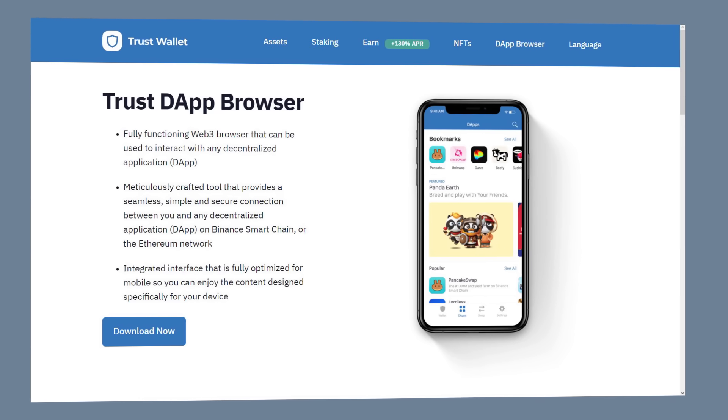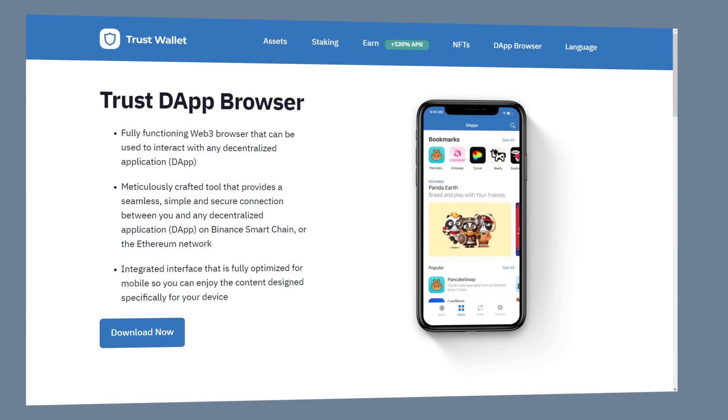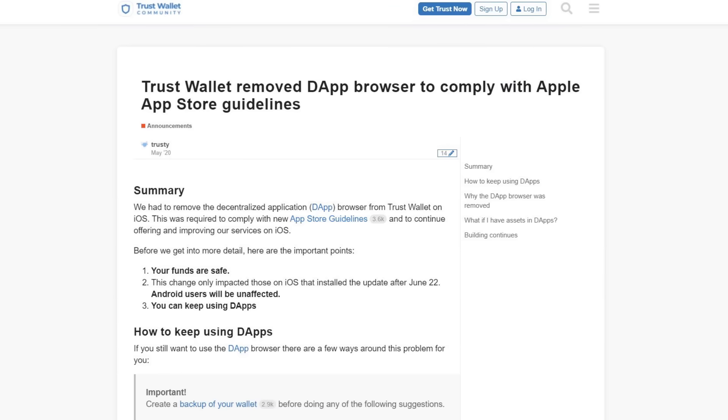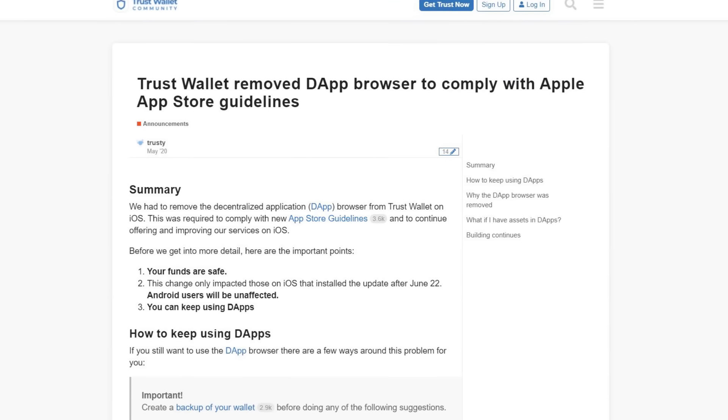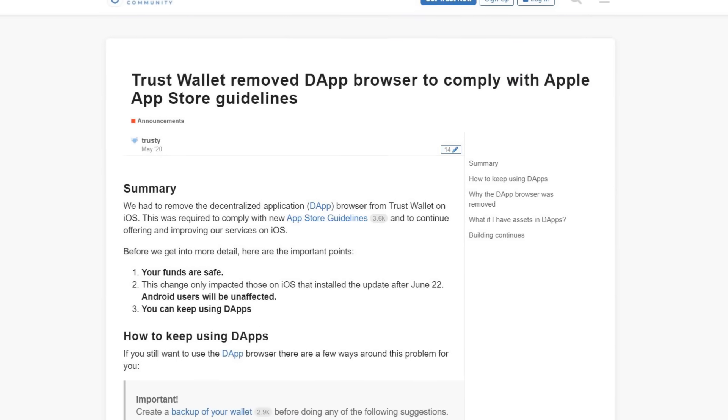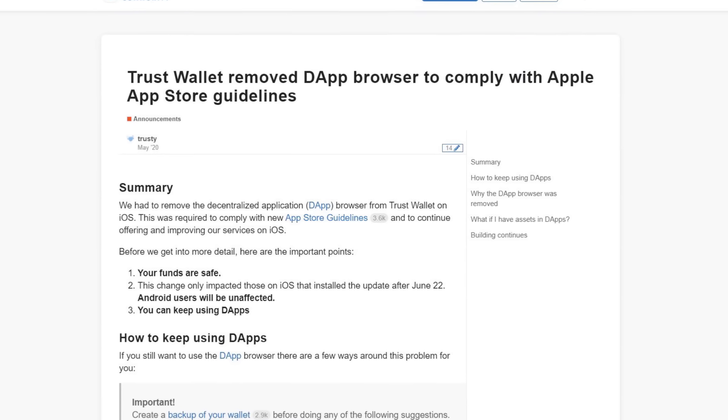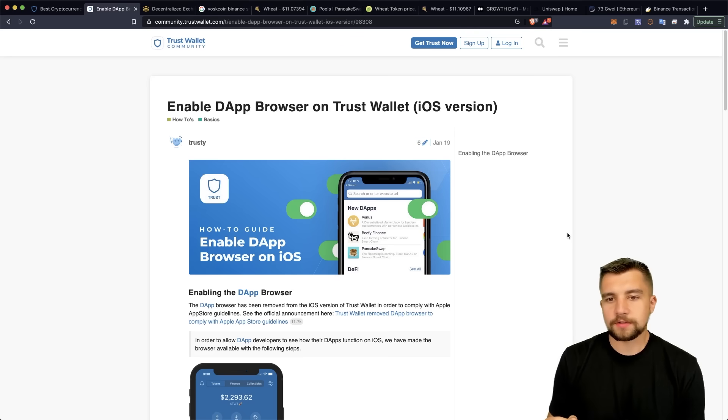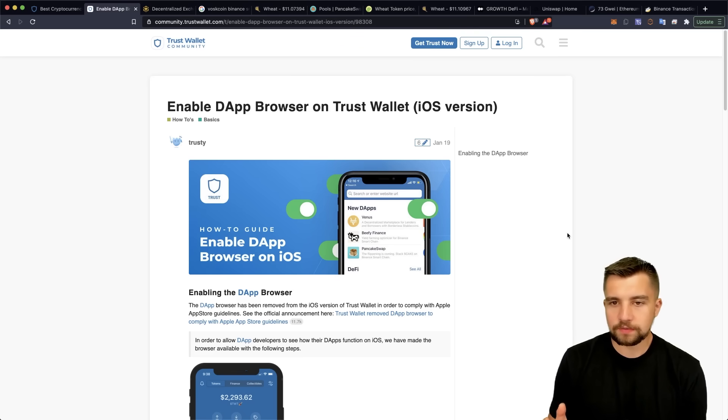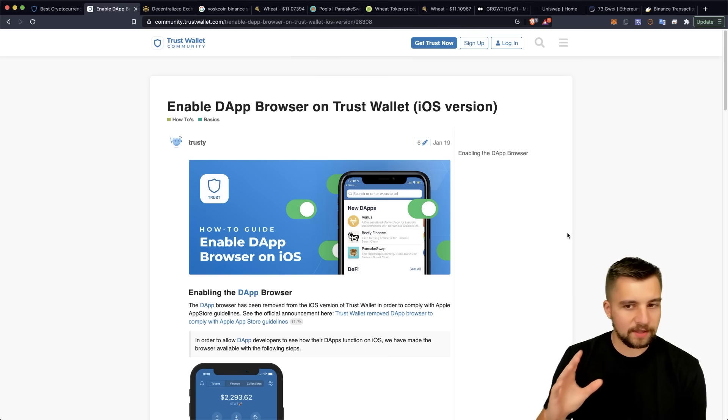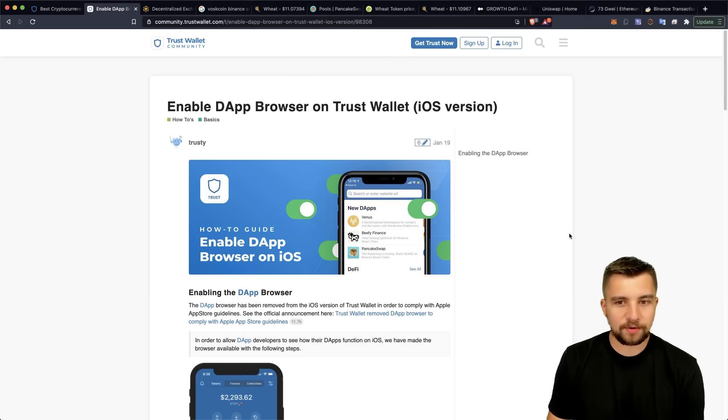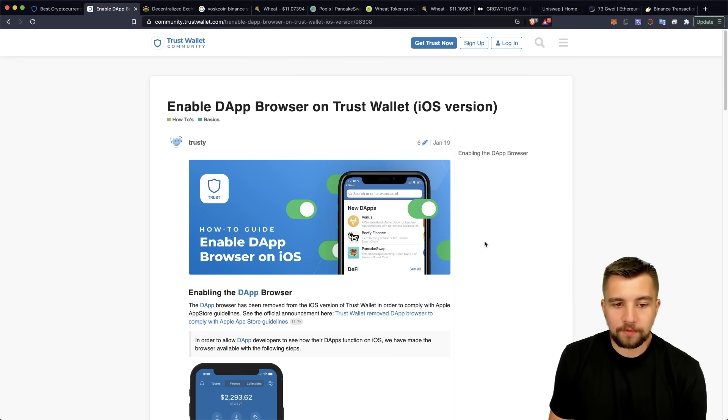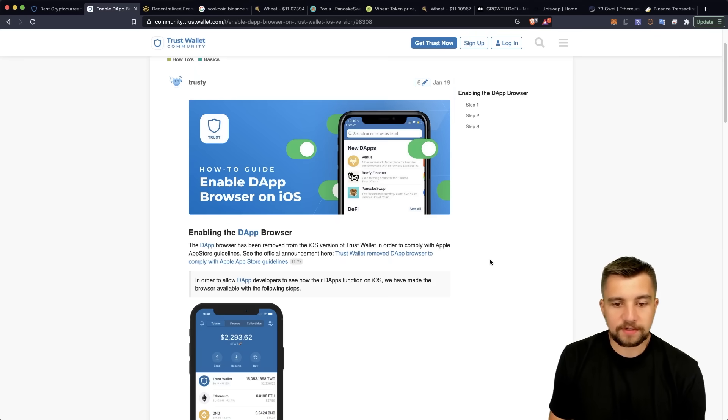The dApp browser is the coolest thing on the Trust Wallet. And the issue in the iOS version is that apparently to comply with Apple App Store guidelines, they had to turn it off. But for some weird reason, it's actually really easy to turn back on and make the Trust Wallet actually useful again.